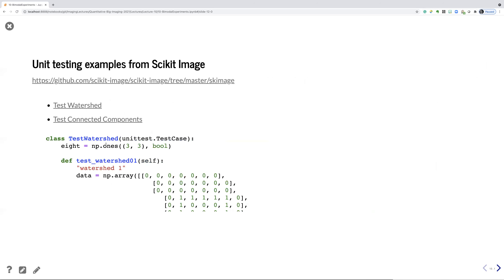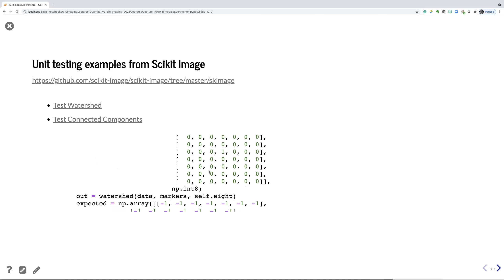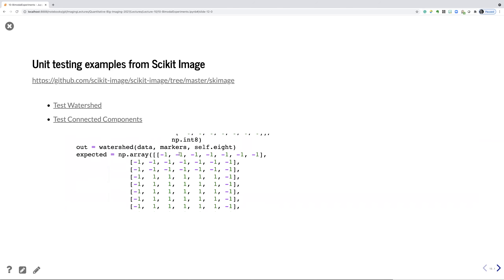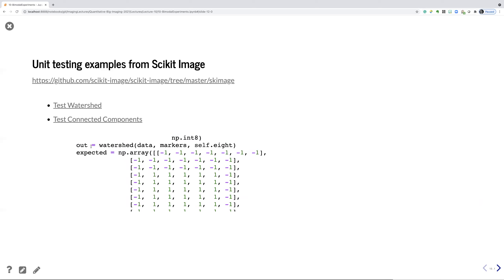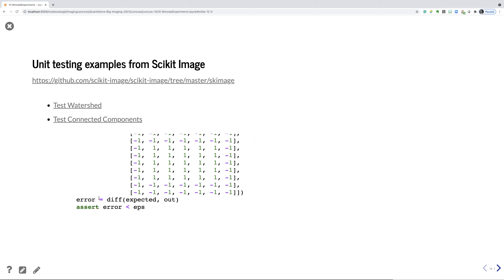In scikit-image they actually use unit tests. Here we have a test_watershed class that is given some data and some markers — there is one marker with value minus one and one marker with value one, so we should have minus one and one in this watershed-segmented image. We run the watershed, provide the expected output, compute the error as the difference between expected and actual output, and then test if the error is less than some epsilon. That would be a test run for a watershed algorithm.